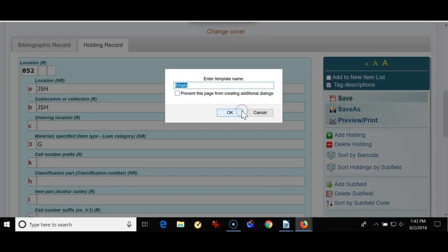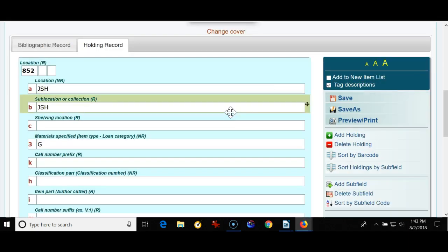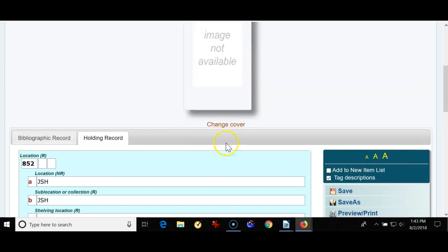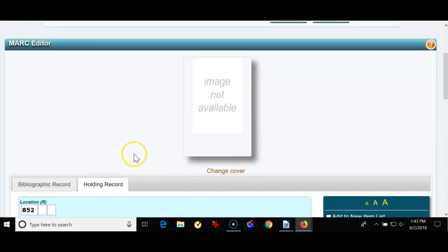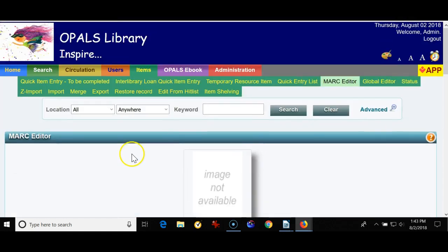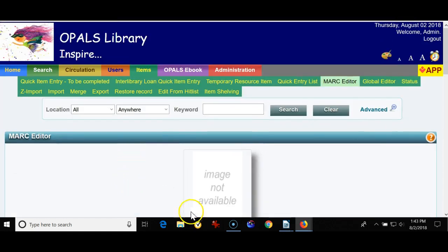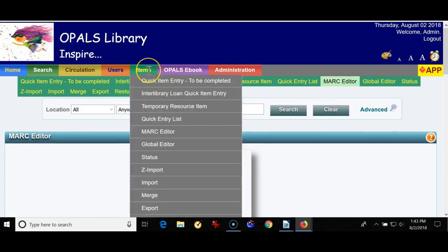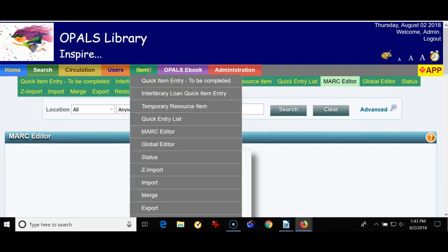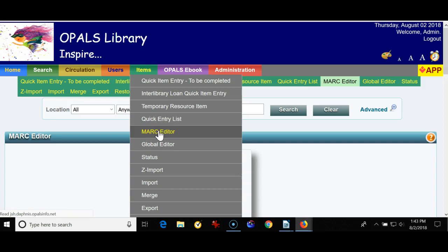I'm not renumbering it. I'm going to keep it the same name, empty. So I'm going to add a subfield C for location. Now I'm going back to the items tab back to the MARC editor and let's look at the books template.